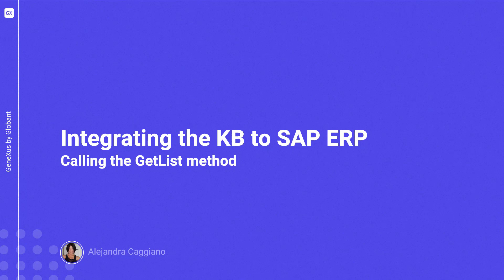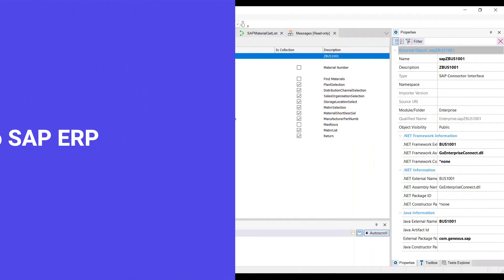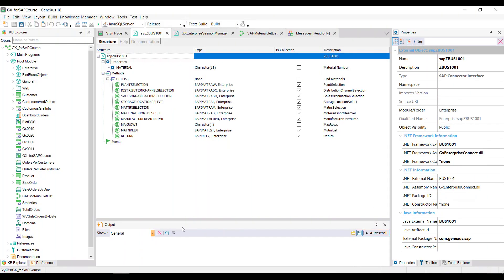Moving forward in our example, if there were no errors in the connection with the ERP, we now want to get the list of materials. Therefore, we'll have to invoke the GetList method of the external object corresponding to the material BAPI. We'll have to pass all these parameters to the method.